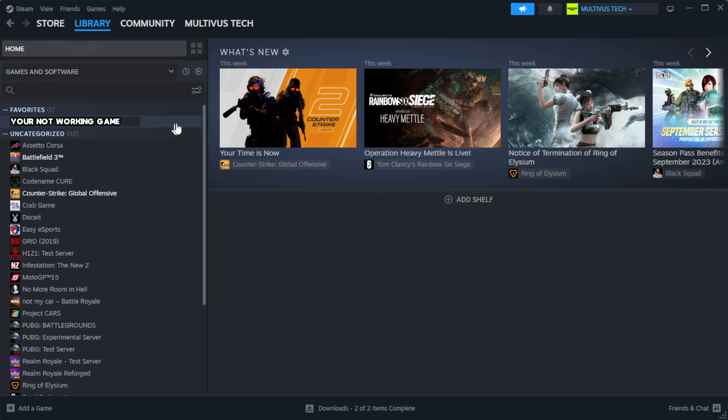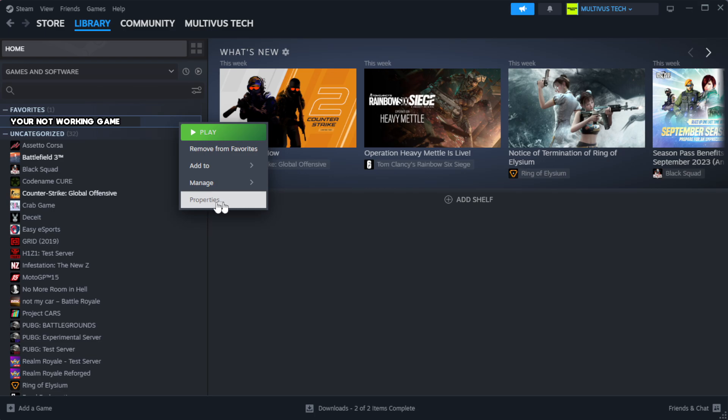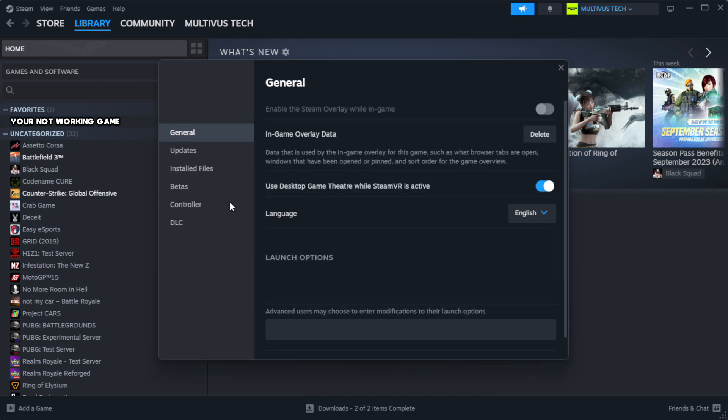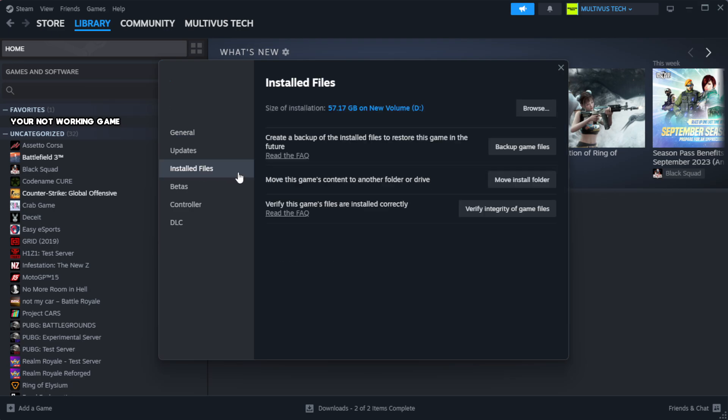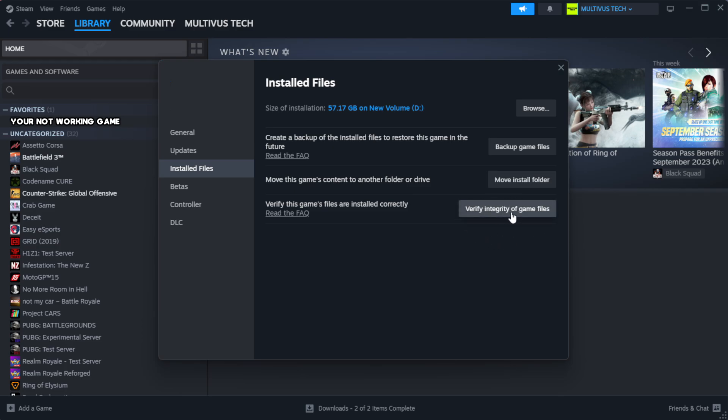Right click your not working game and click Properties. Click Local Files and wait.